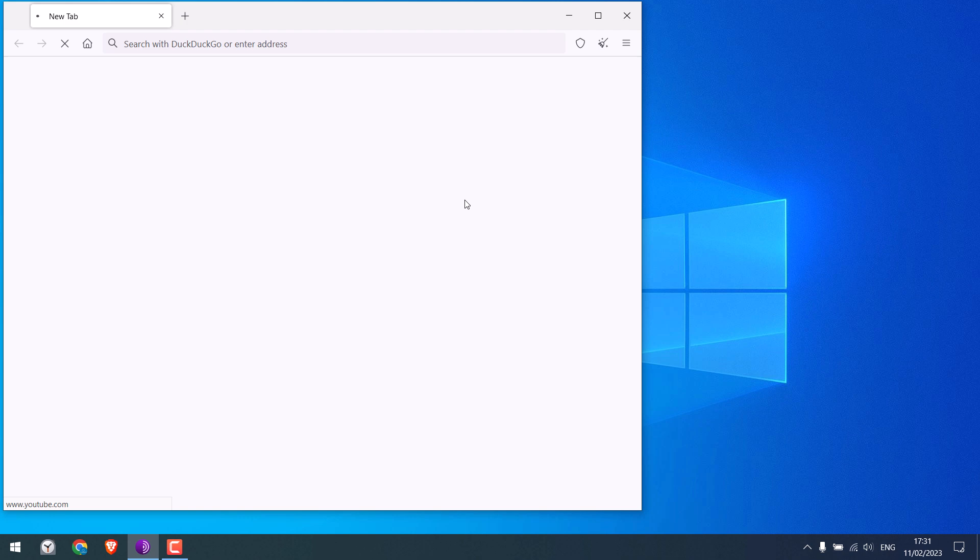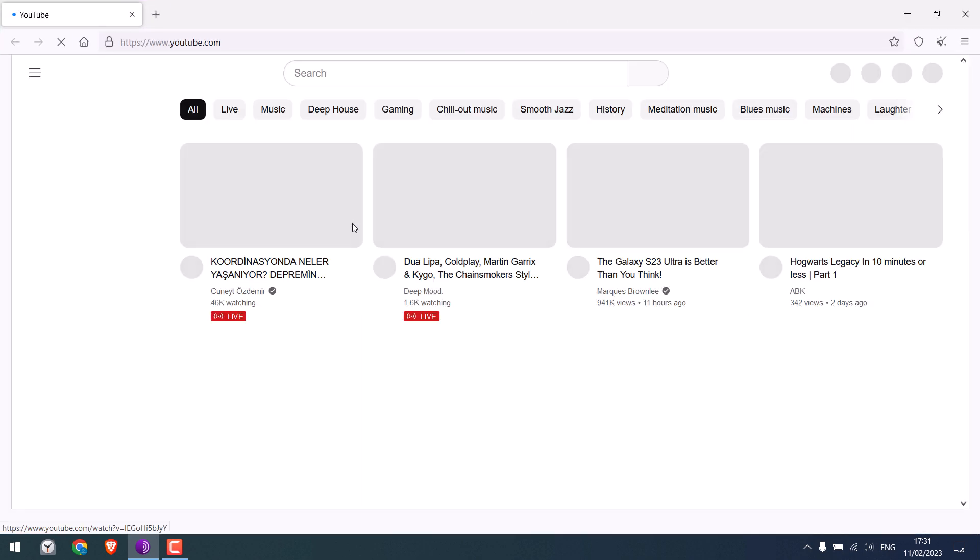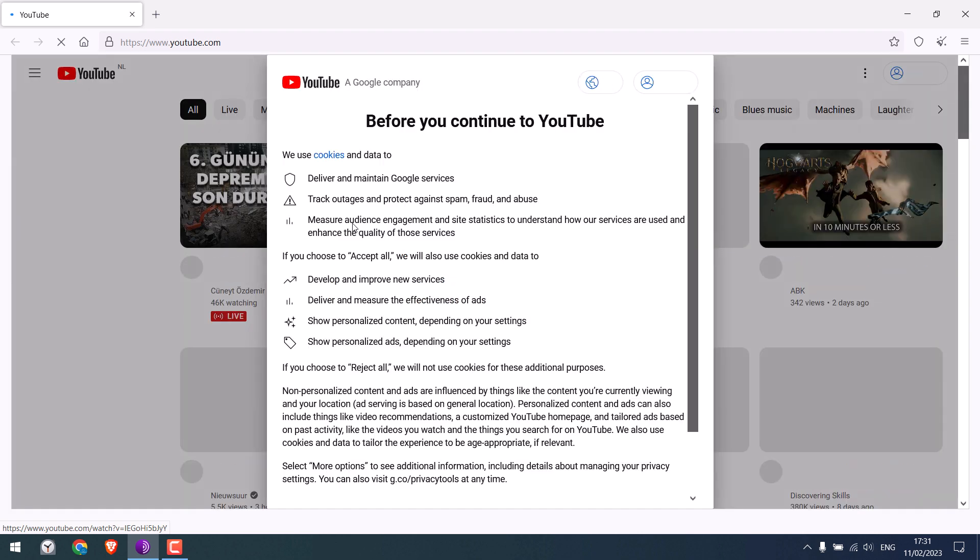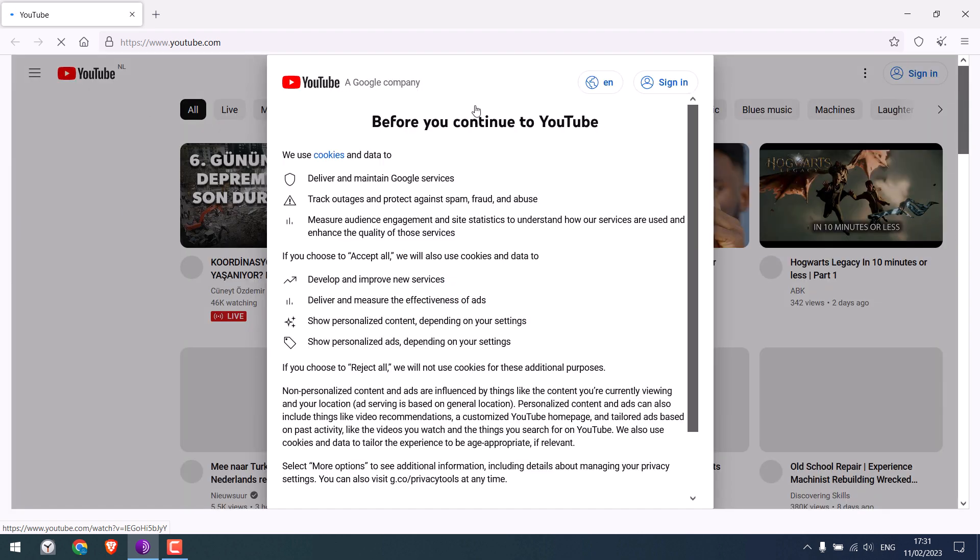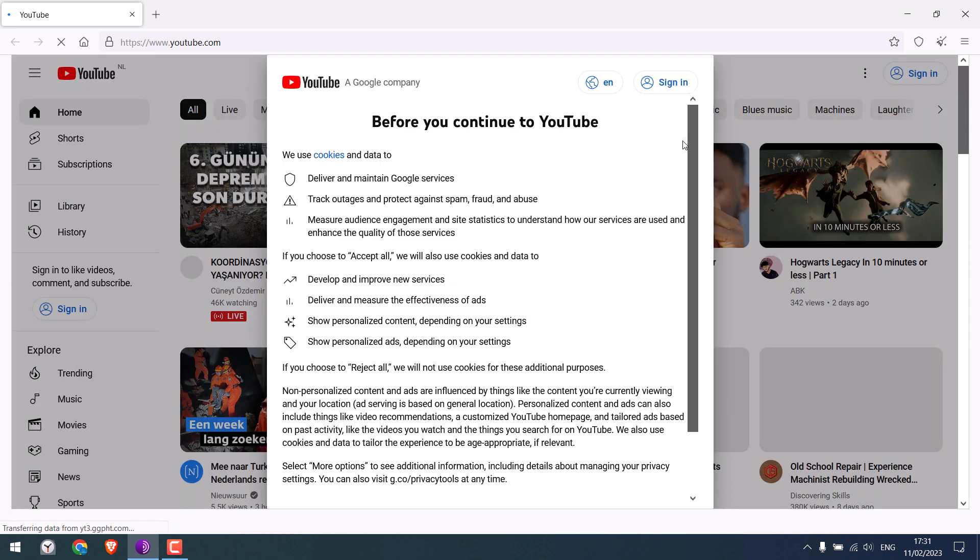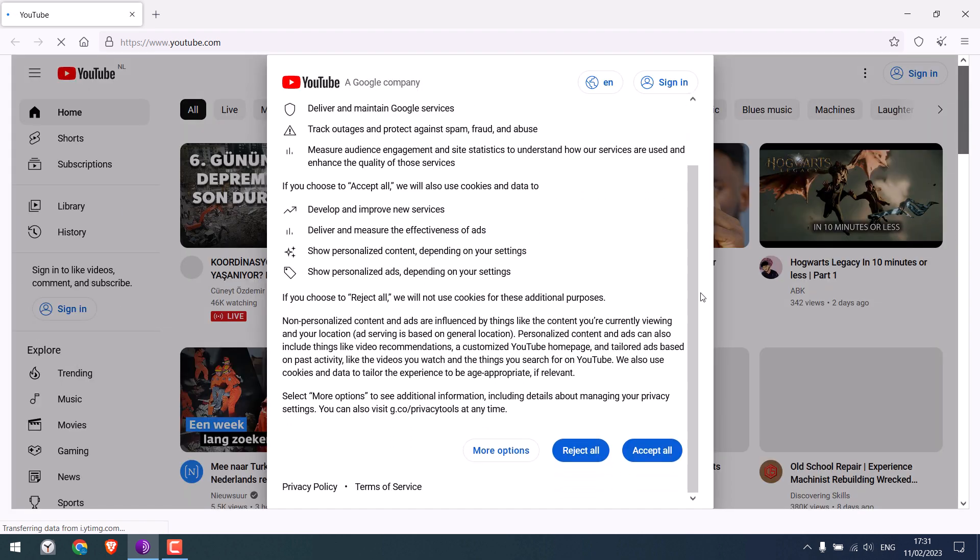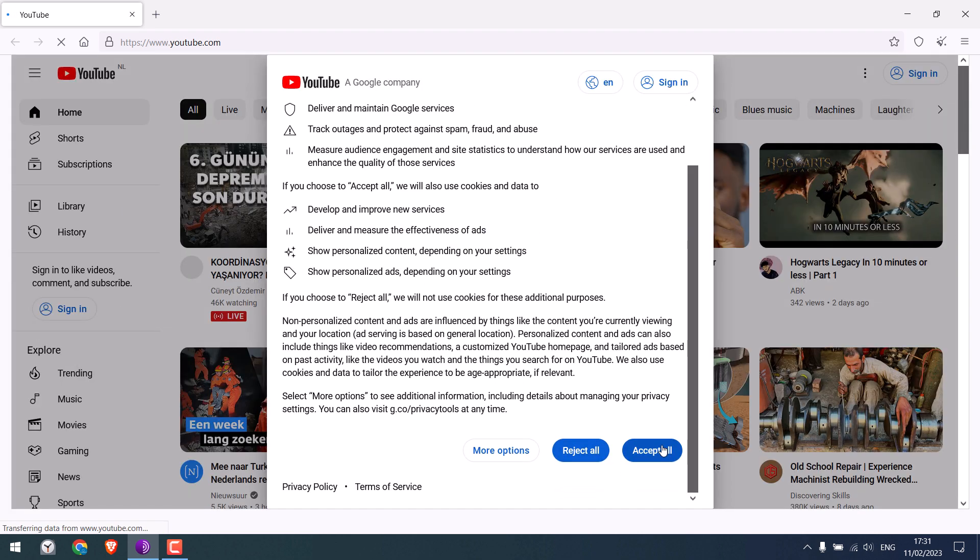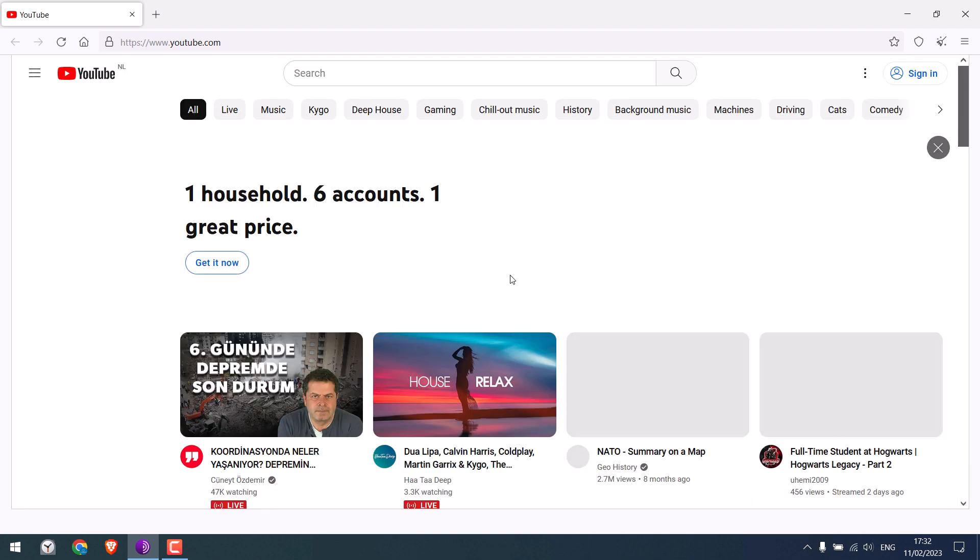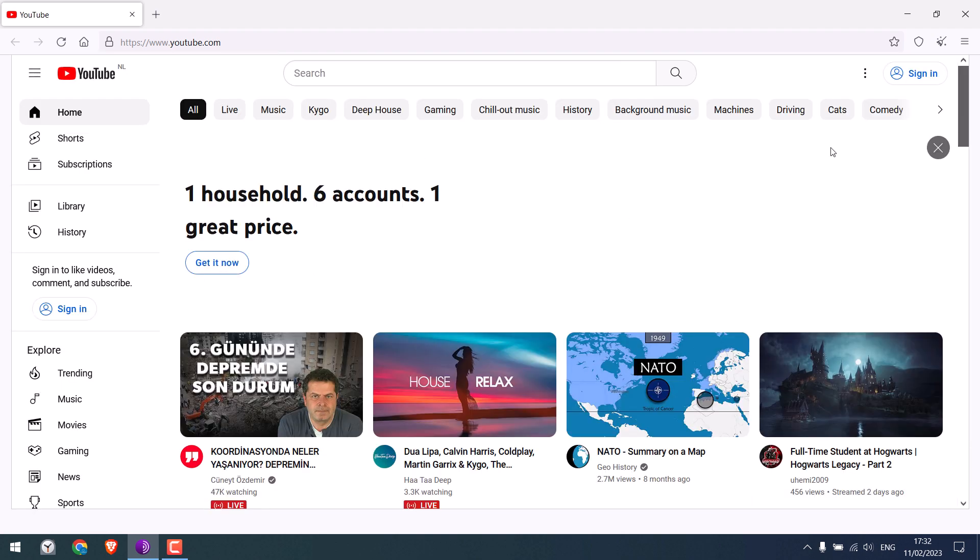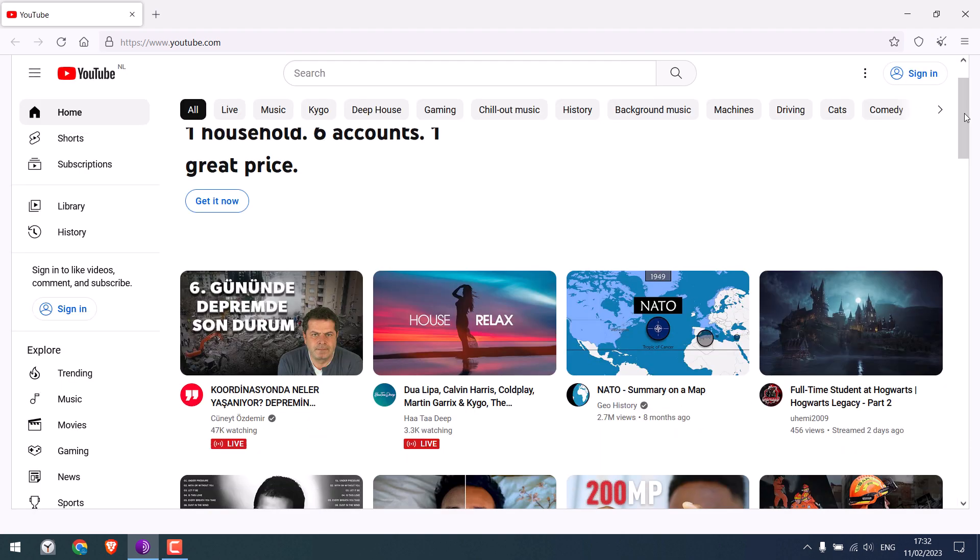This will run the Tor browser with the new identity and you should be able to access the website. So this seems to work all great. Read the terms and either accept or reject, and YouTube seems to work all good.